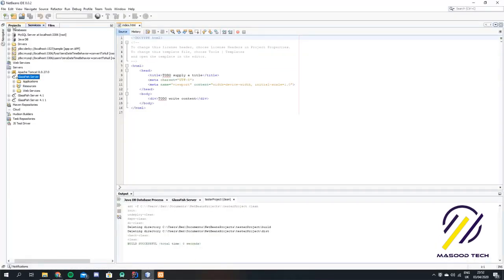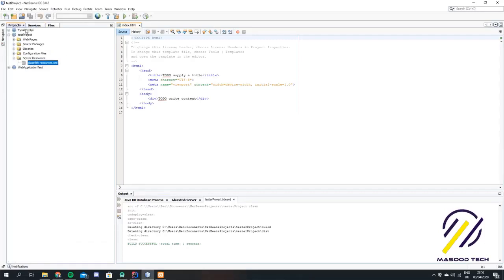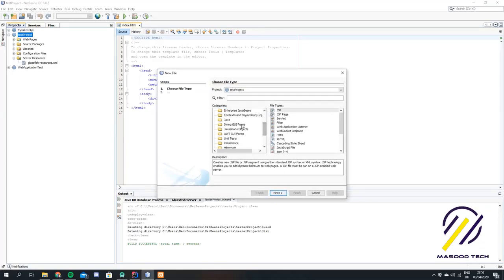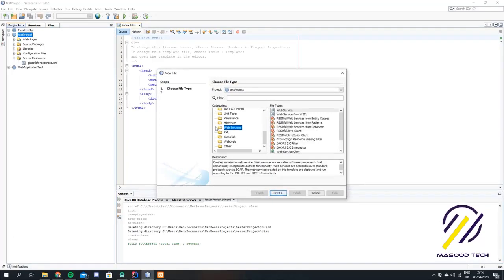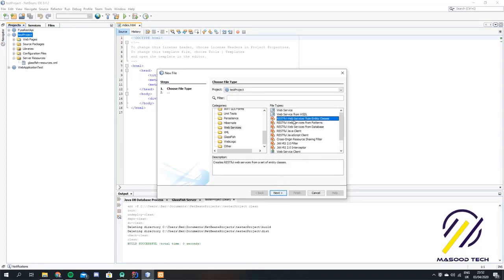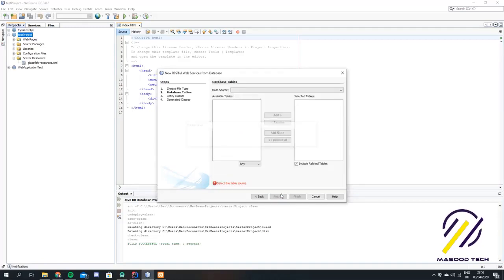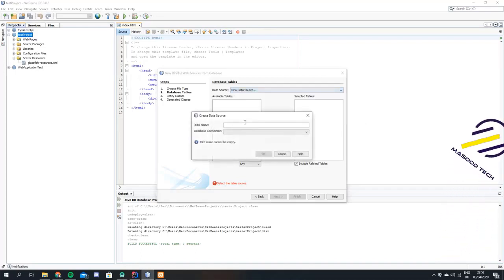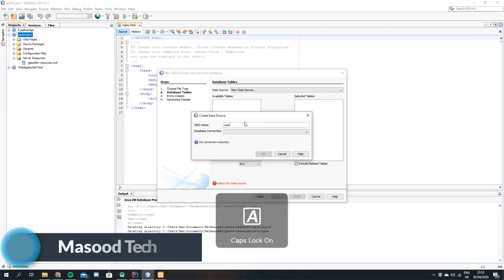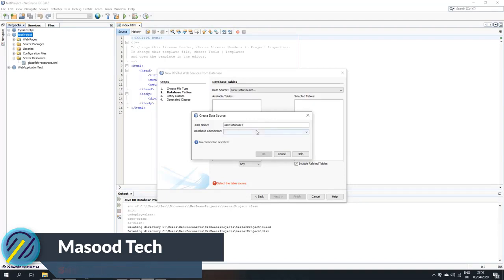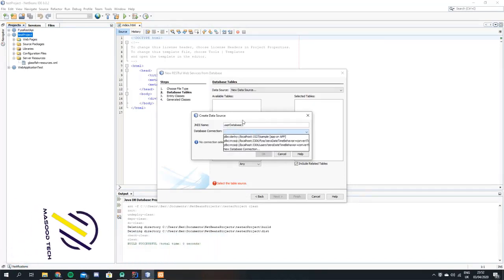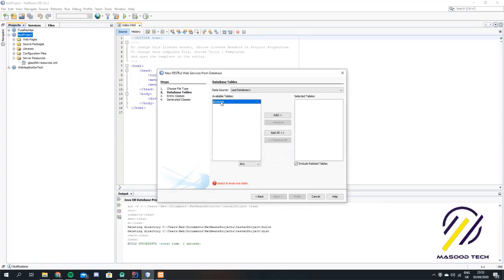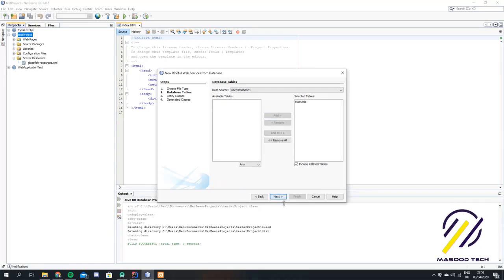Now we can go back to NetBeans. The next thing we want to do is actually create our RESTful web service. We're going to click on our project, go to new, other, and scroll down to the web services option. From there we want to pick RESTful web service from database. We can pick a data source — scroll down to the bottom and create a new data source. We'll call this our user database. Once you have the database name in, pick the connection we've already made, which in our case is to users, and hit OK. Then grab whatever tables you want — here we're taking accounts, add it over, and hit next.